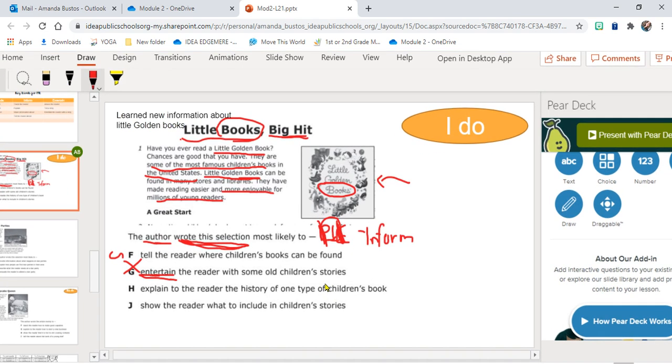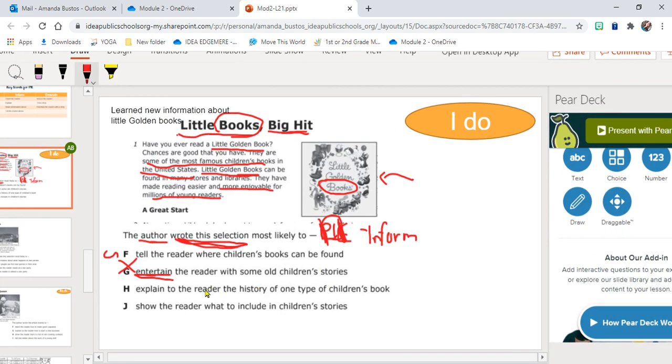H: To explain to the reader the history of one type of children's book. Well, I did learn some information about Little Golden Books, so maybe. J: To show the reader what to include in children's stories. This last part, what to include in children's stories, does not make any sense.